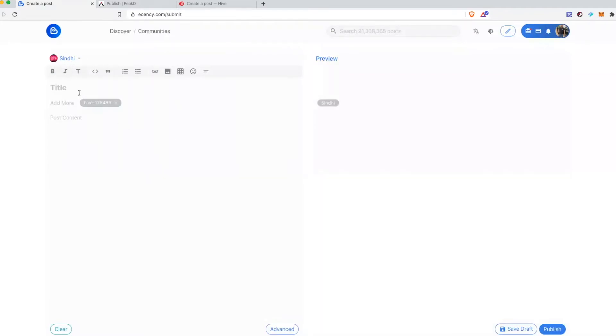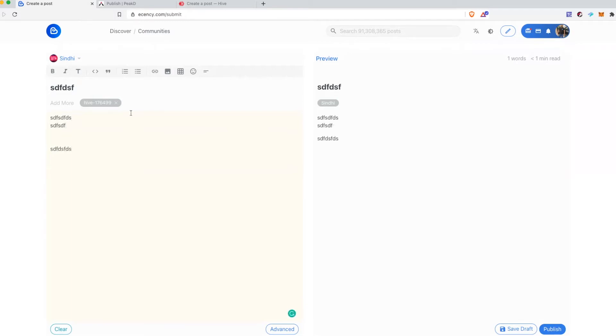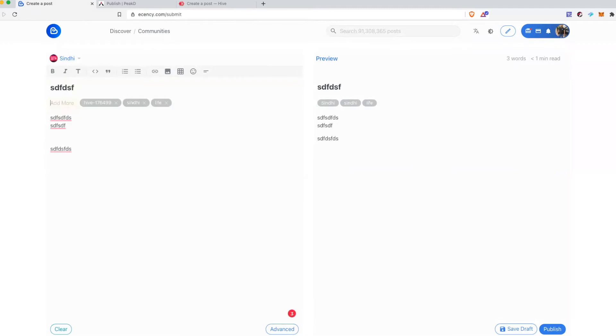And this is where you type the title of your article. This is where you type the content of your article. Here you add the tags. You have to type the tag and press enter and it will add the tags to your post.